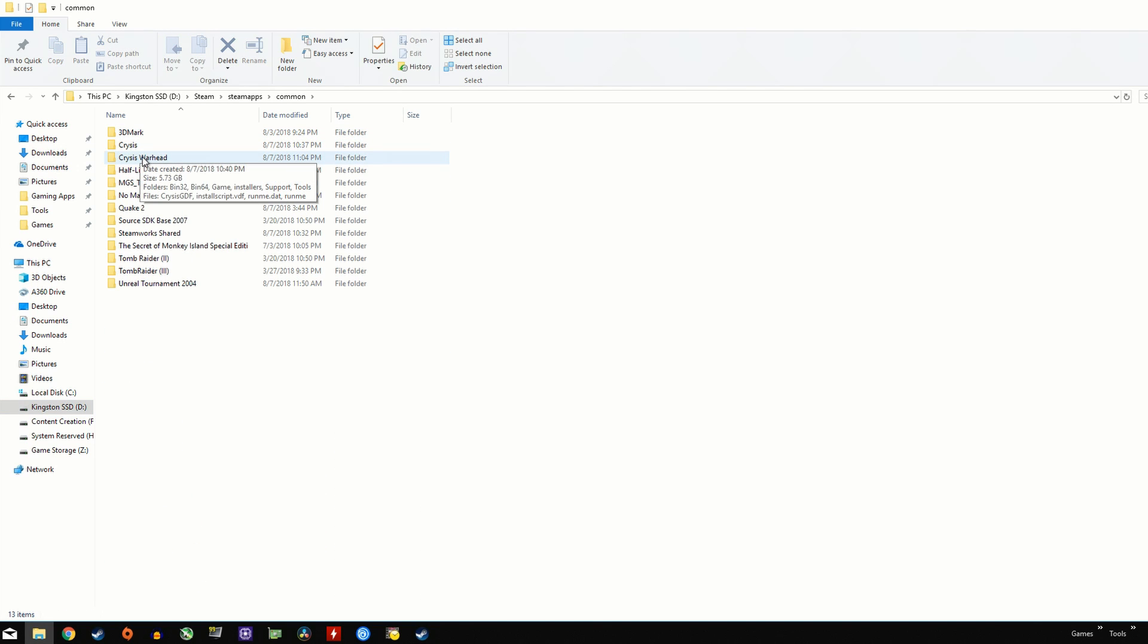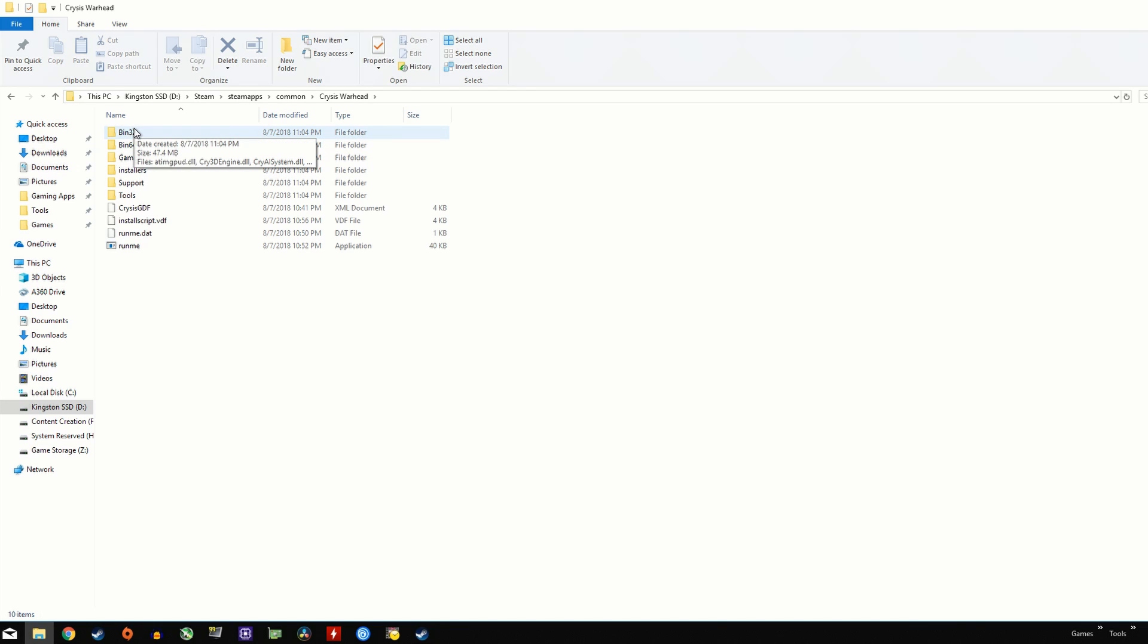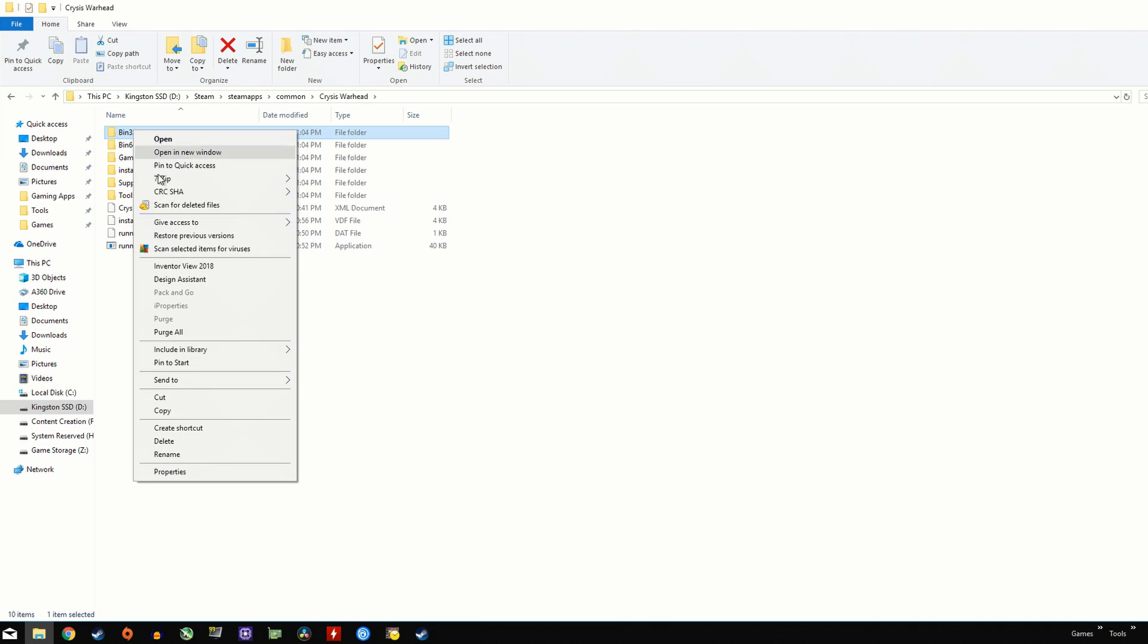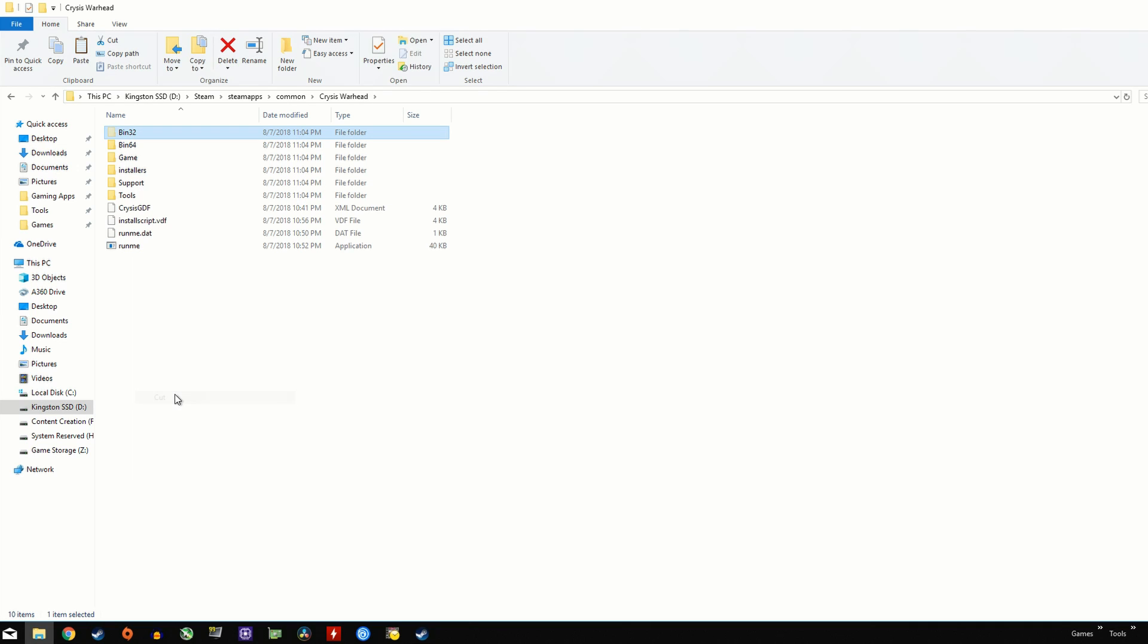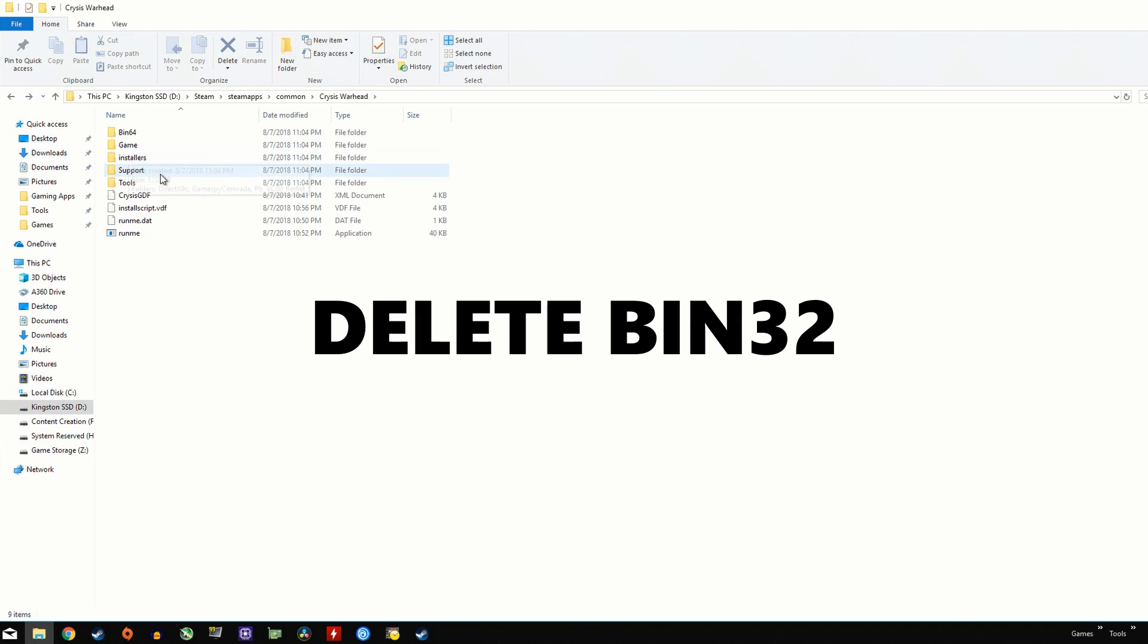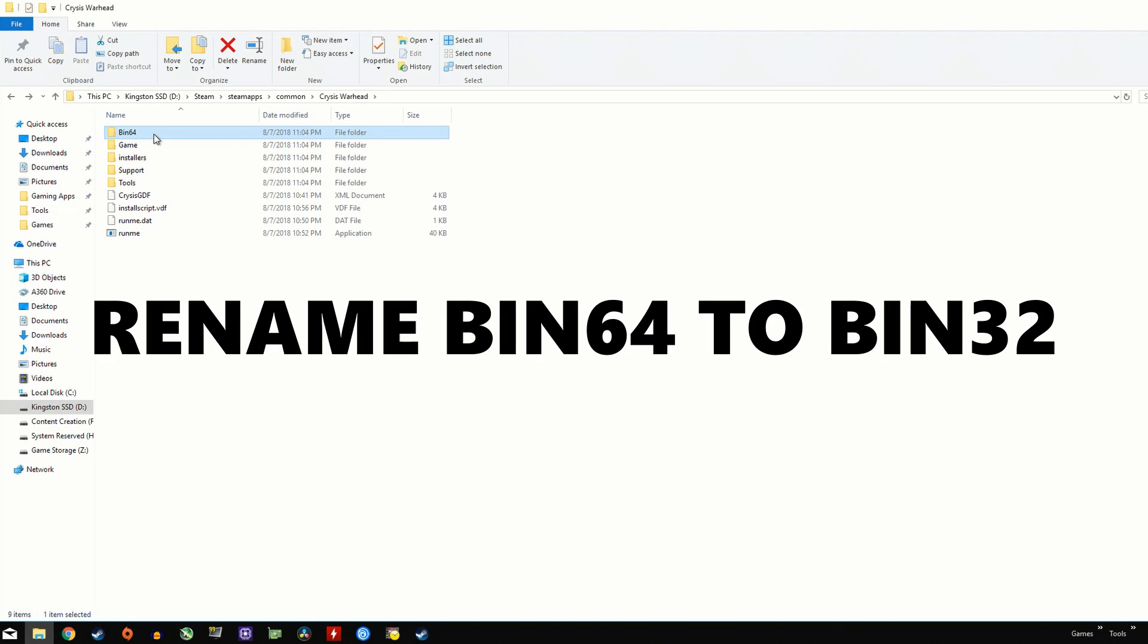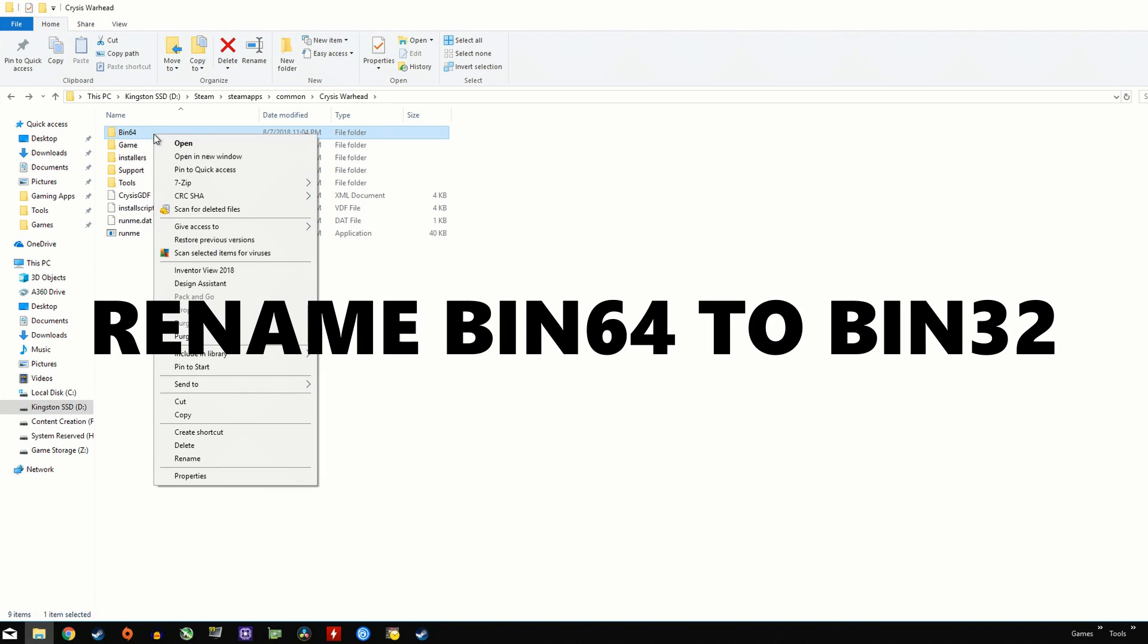What we need to do is go into Crysis Warhead in your Steam common folder, and first of all delete the bin32 file. I'm just going to copy this to desktop here for future reference, but you're safe enough to delete it. Then on the bin64 file, you need to rename that as bin32.